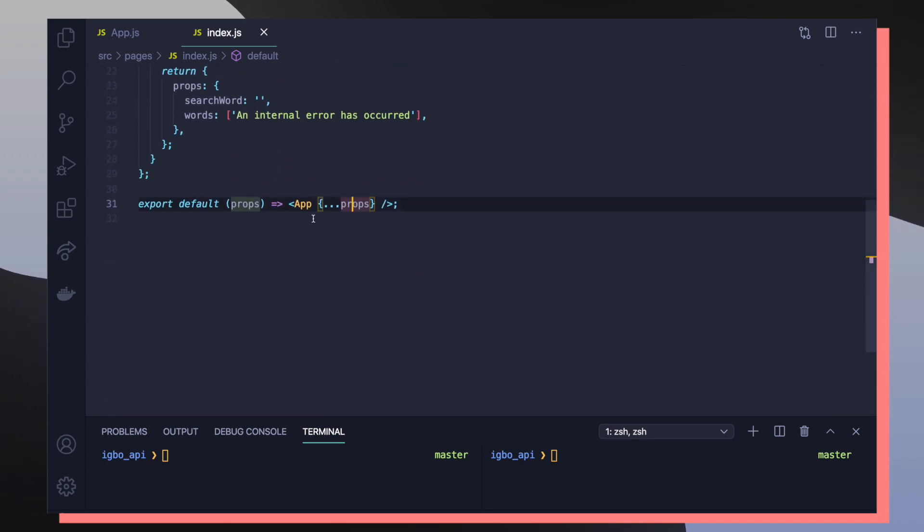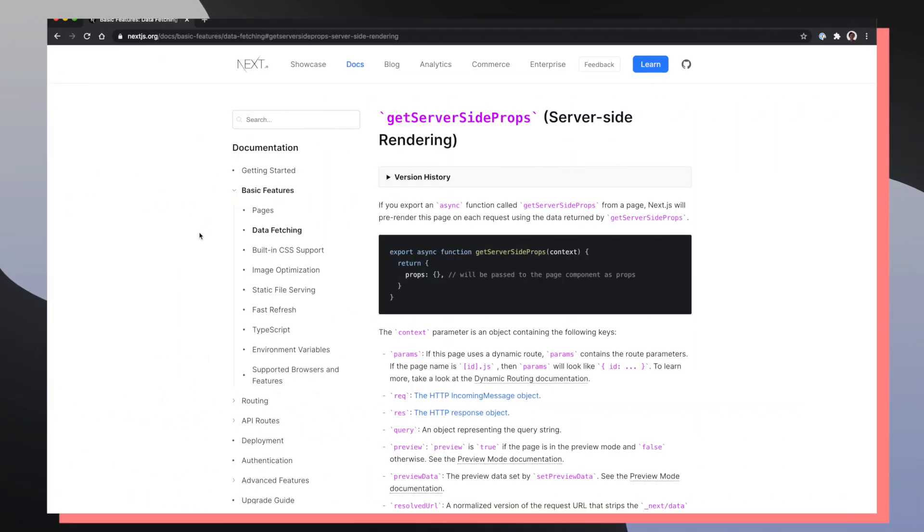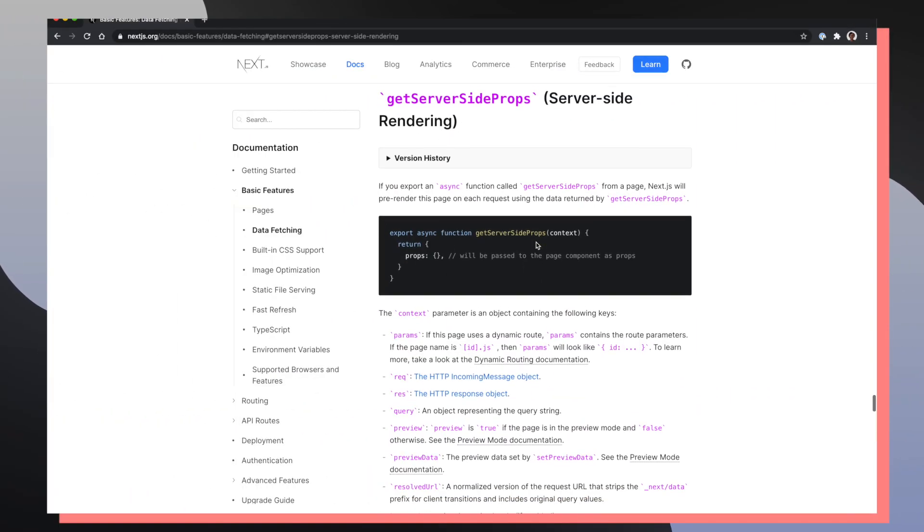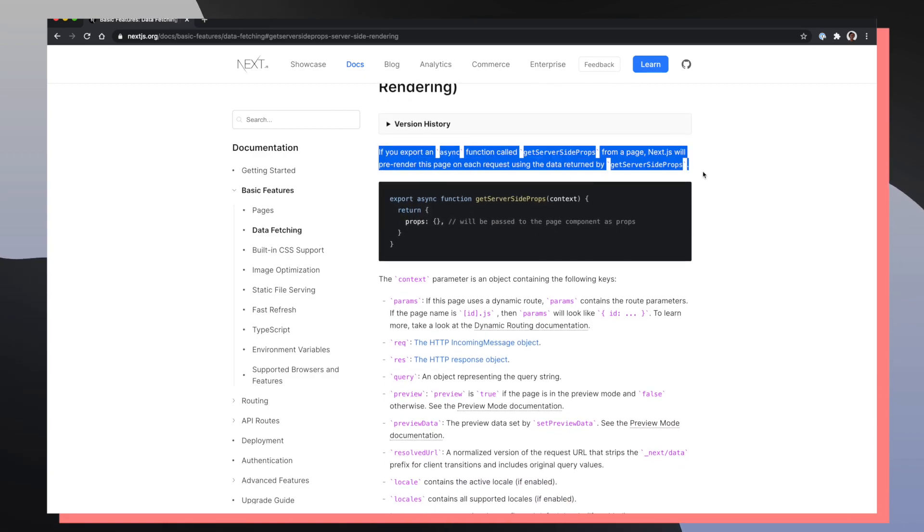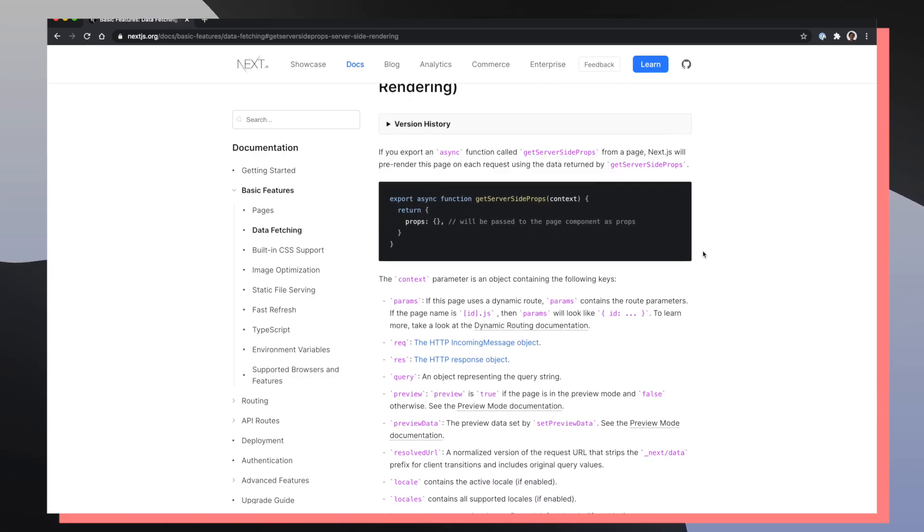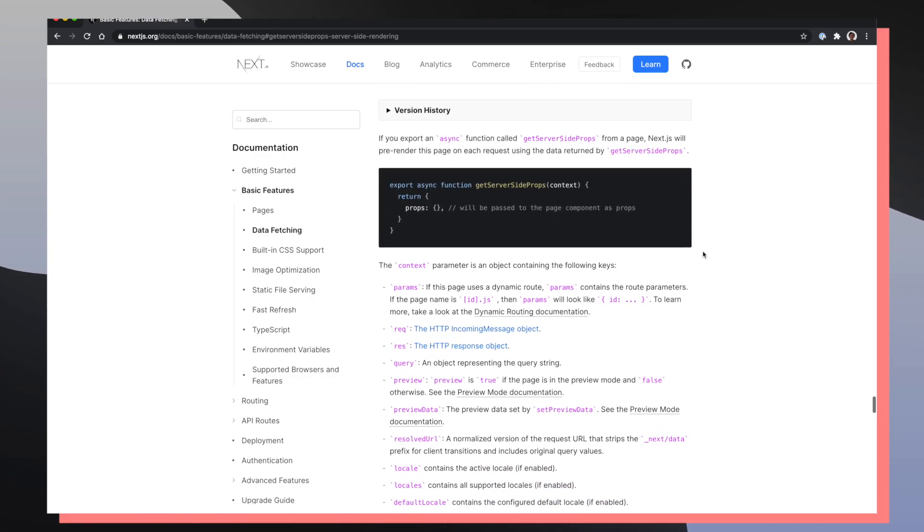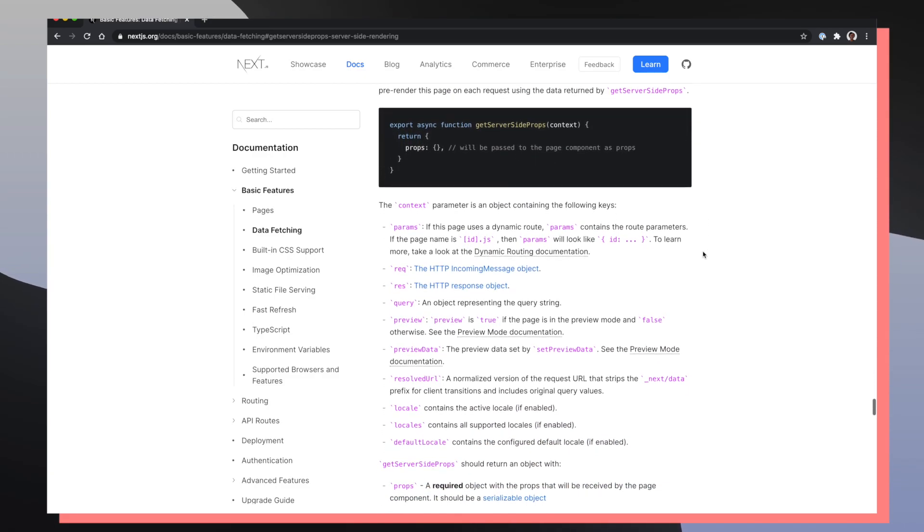But before we're doing that, we actually pass in the props that we get from our Next.js server side function. So for Next.js to be able to determine if a component is going to be server side rendered, that component needs to export the function, getServerSideProps. If it exports that function, Next.js handles the rest of server side rendering logic by calling that function and then putting all the data that's generated from that function into the associated react component as that component's props.